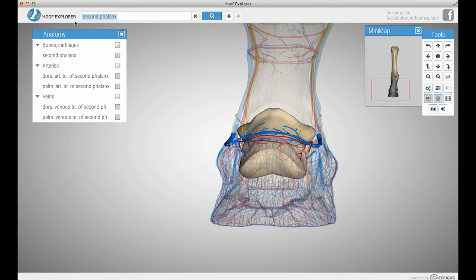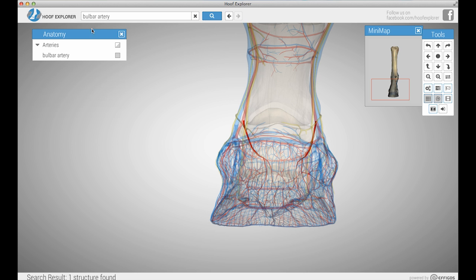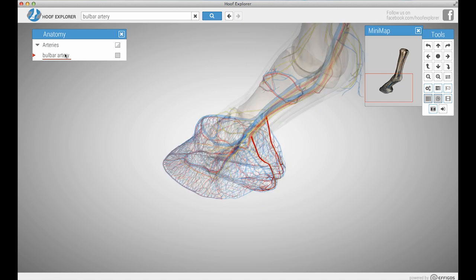The search tool is pretty cut and dry. Simply type in the part of the anatomy you need to find and it will show up in the tree view menu.